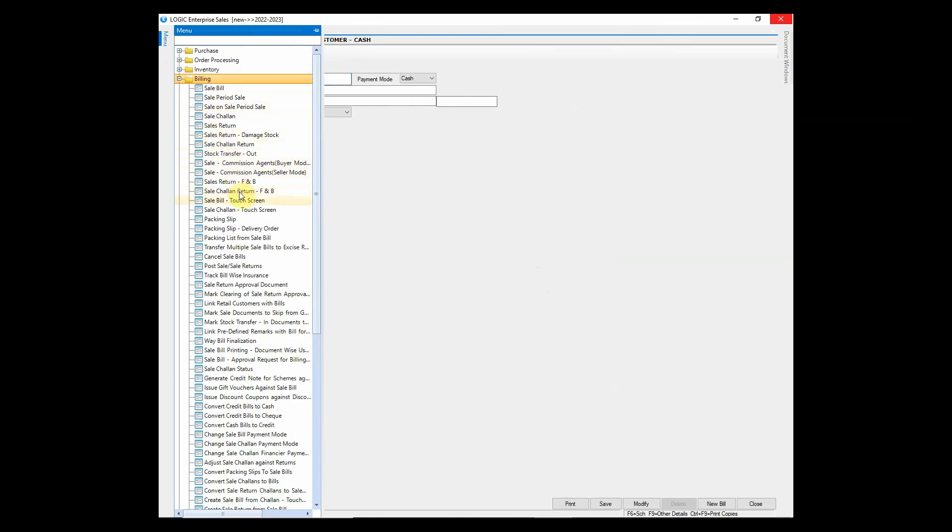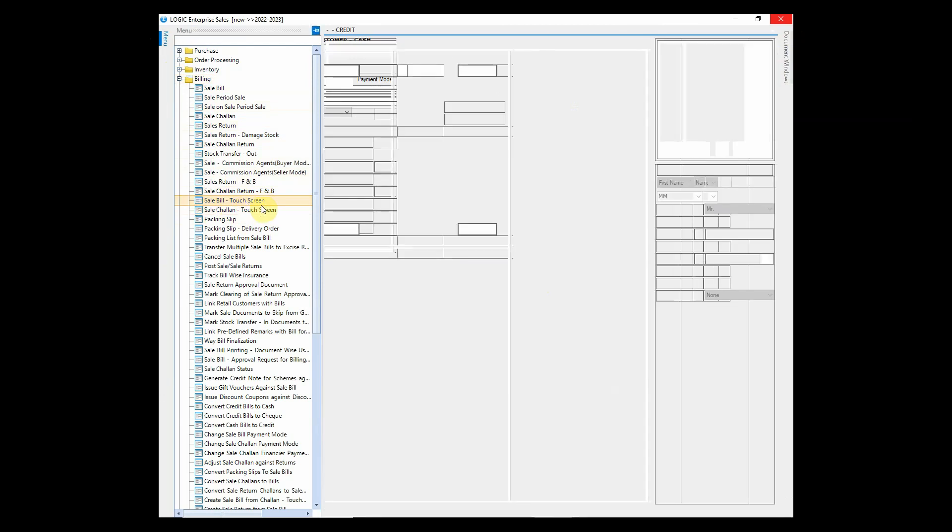Let us now look at the sale bill touch screen window that you will find under same billing menu.